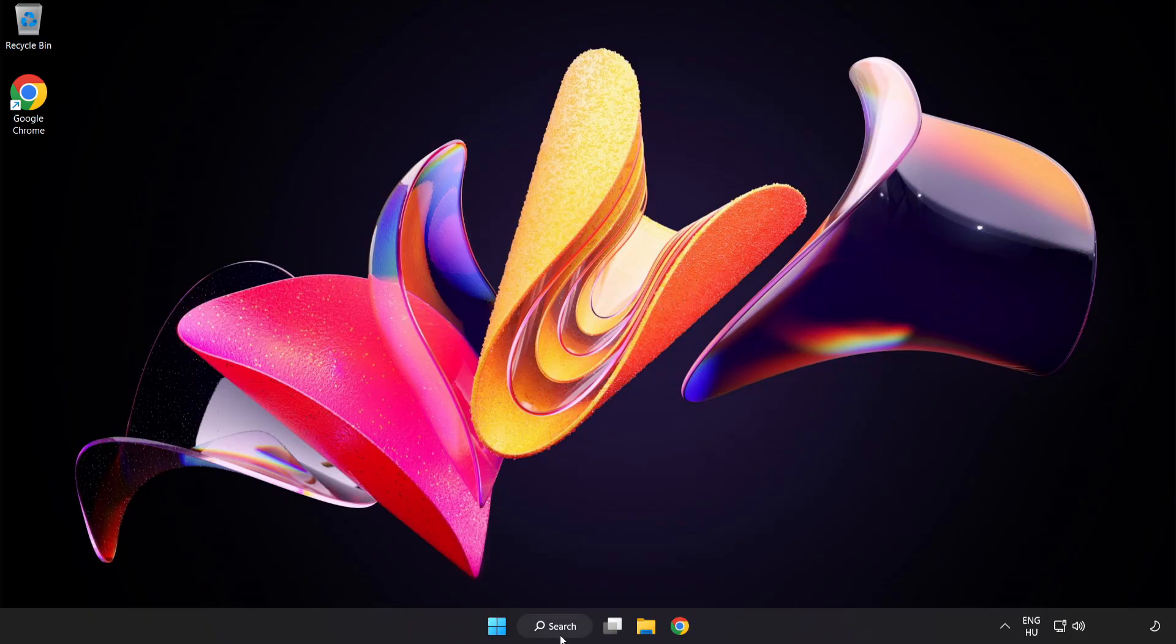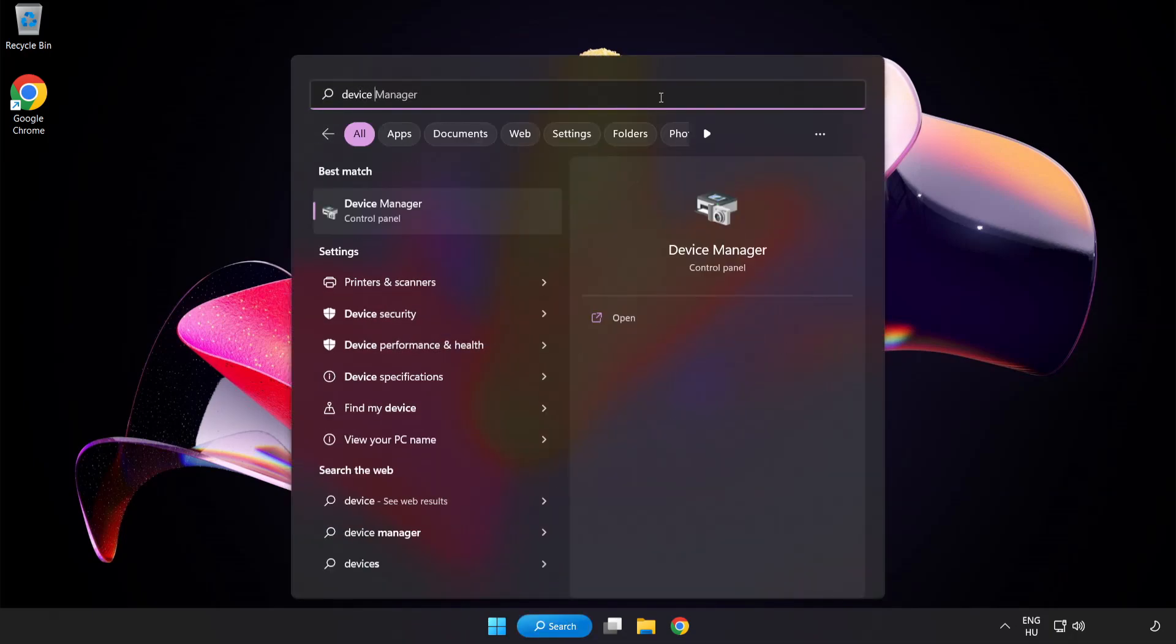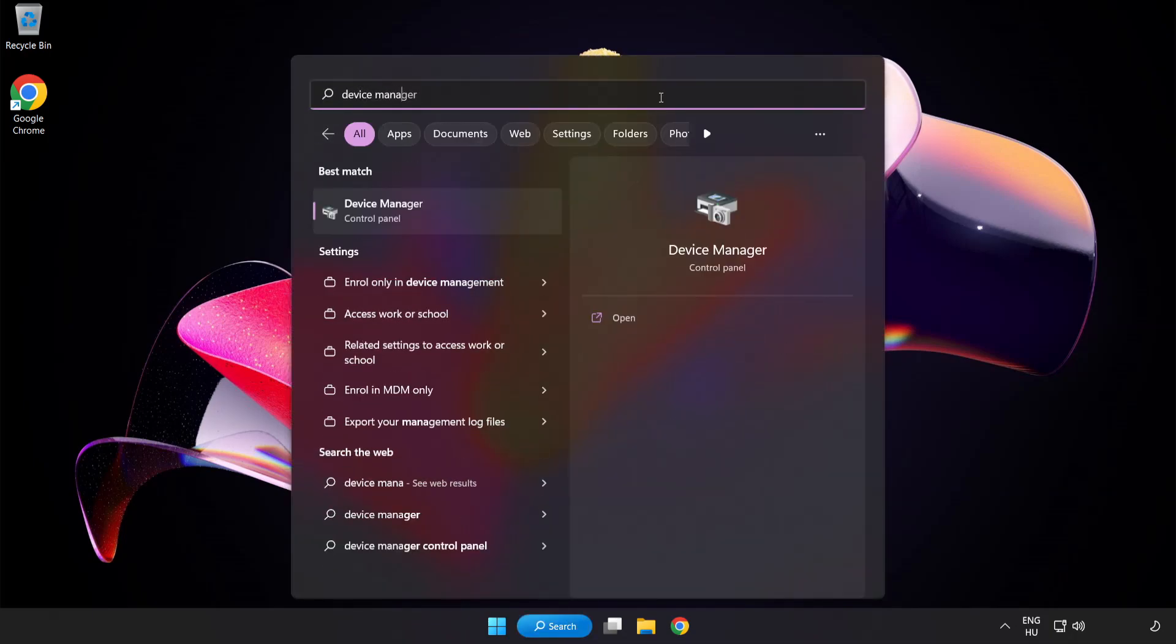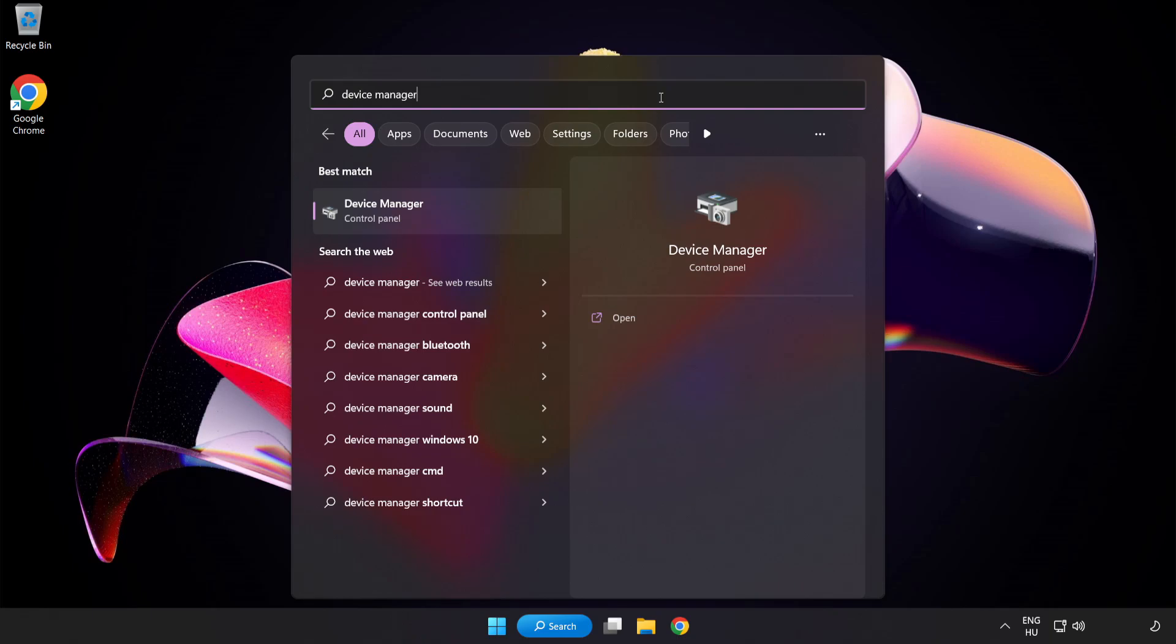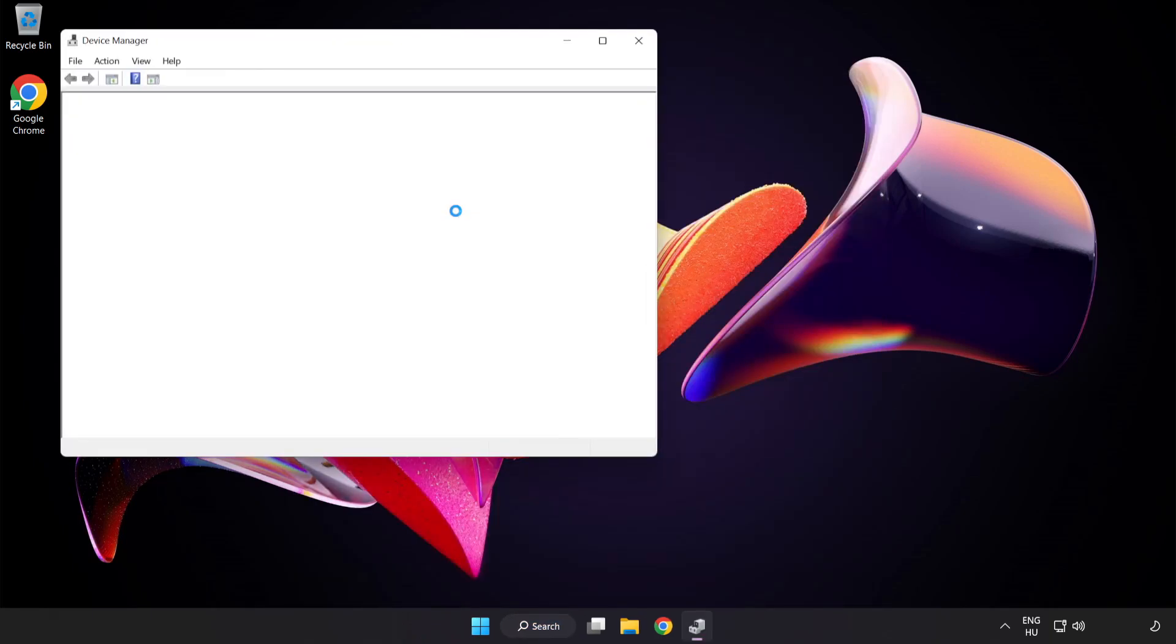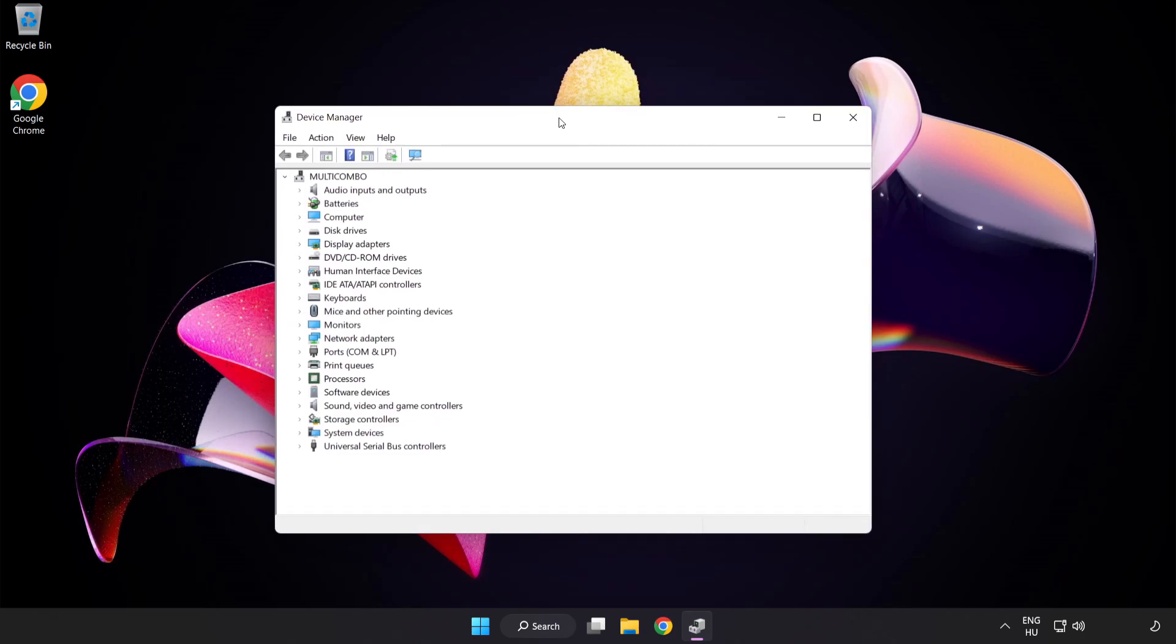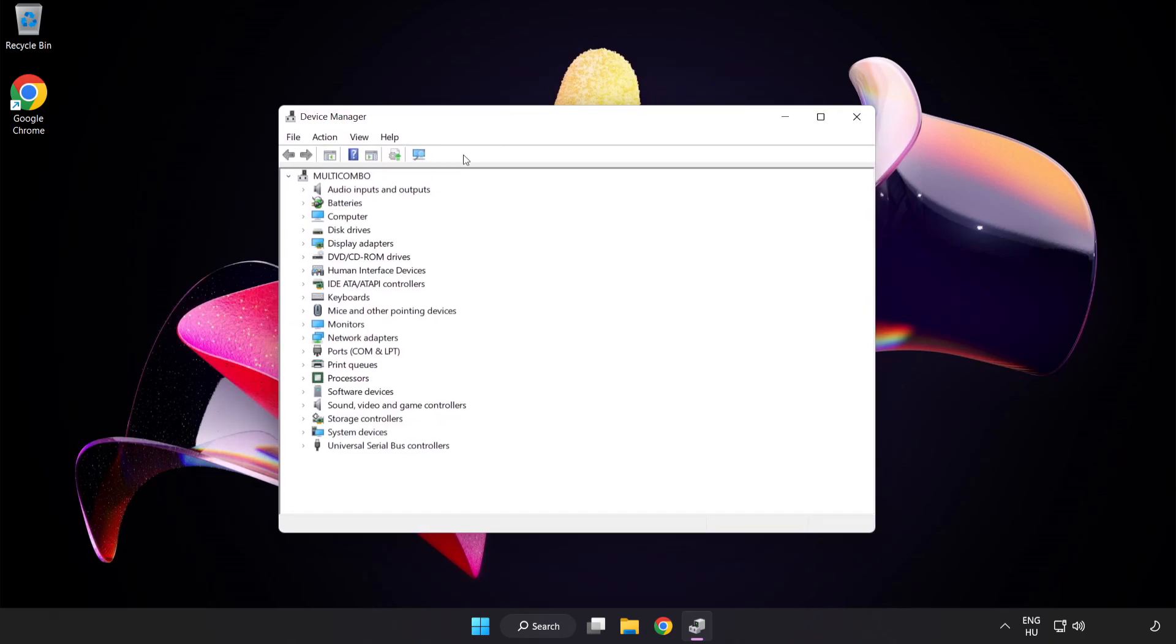If that didn't work, click Search Bar and type Device Manager. Open Device Manager. Click Sound Video and Game Controllers.